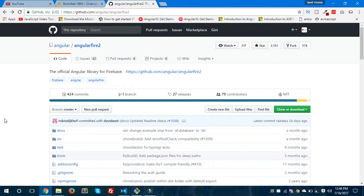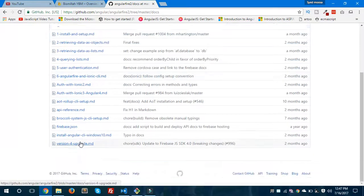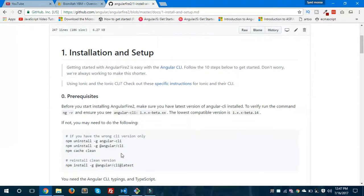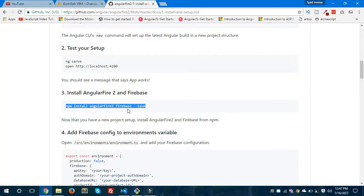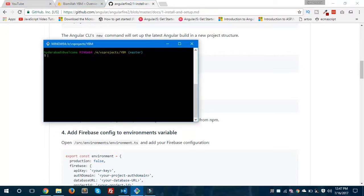Now we'll jump to the page where we can get instructions to install AngularFire. This is the link — github.com/angular/angularfire2 — and I'll paste this link in the video description. Using this, we'll install Firebase in our application. Going to the docs, we'll go to the first option which is 'Install and Setup'. To install Firebase in our Ionic project, we use the command: npm install angularfire2 firebase.